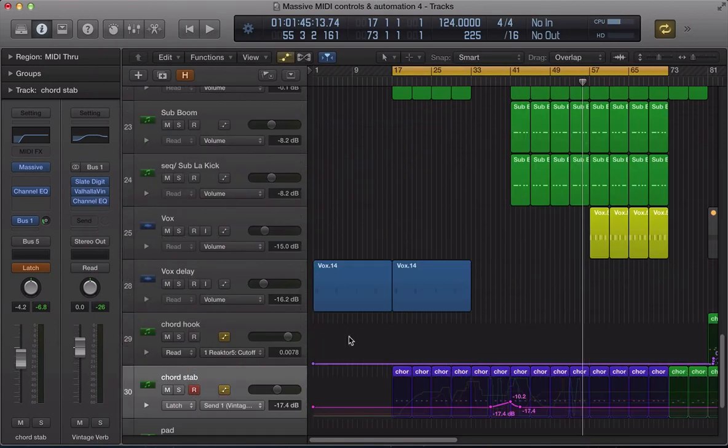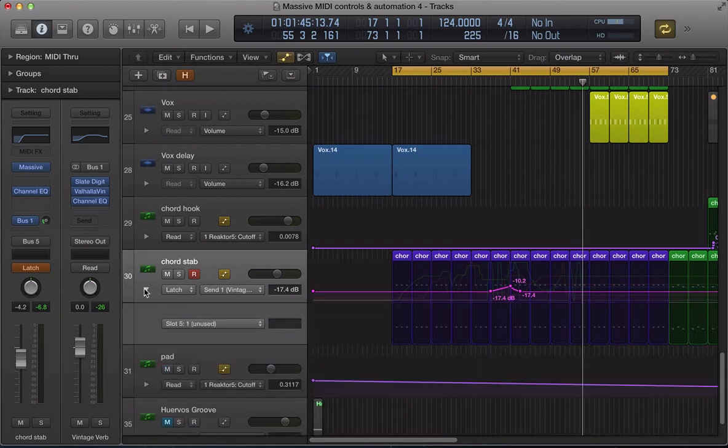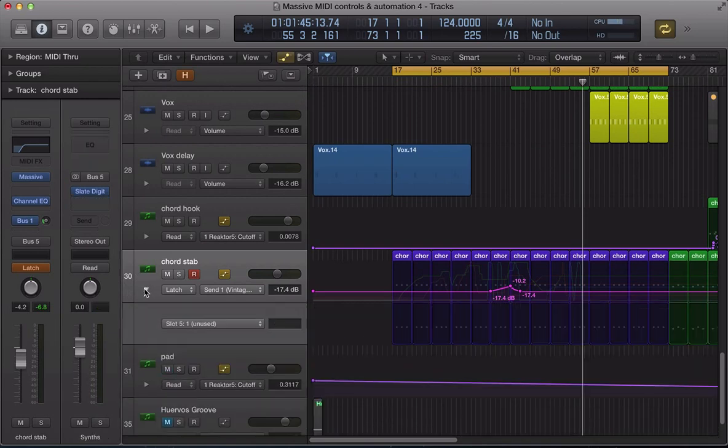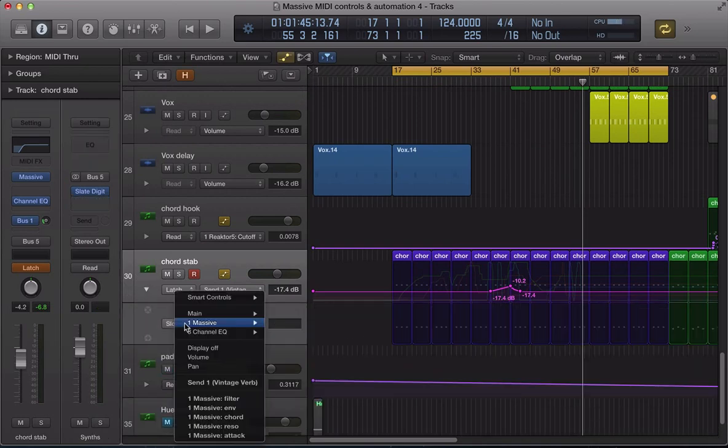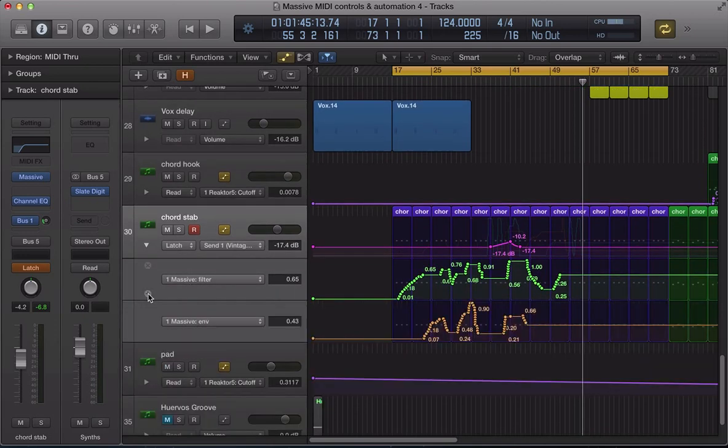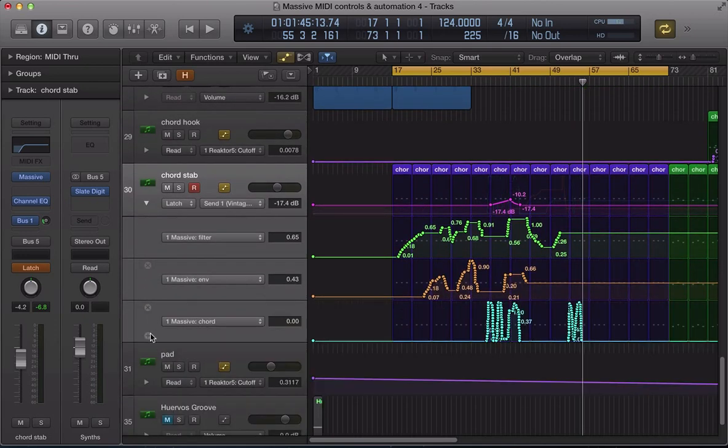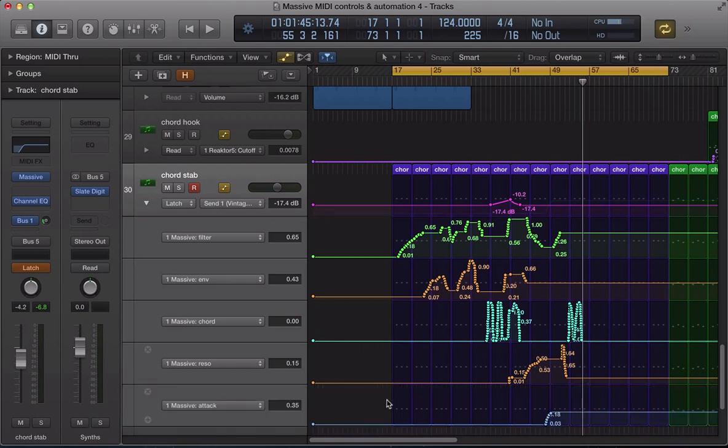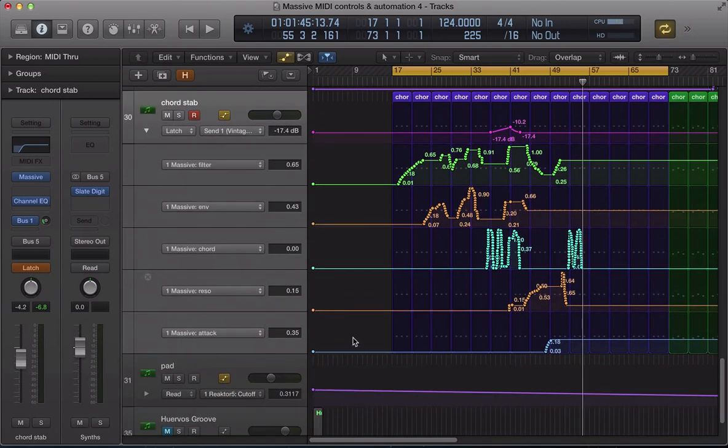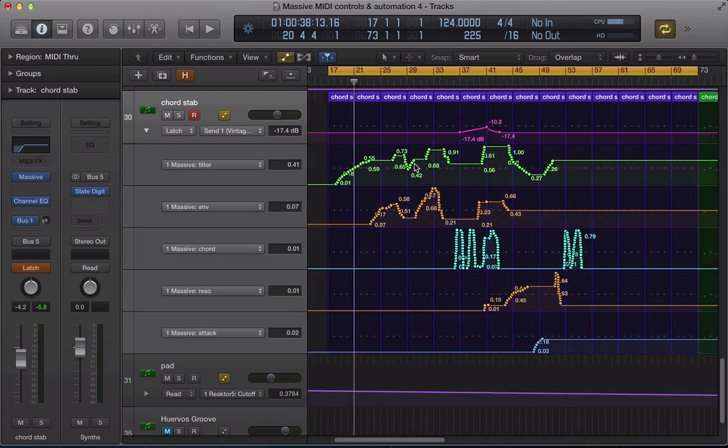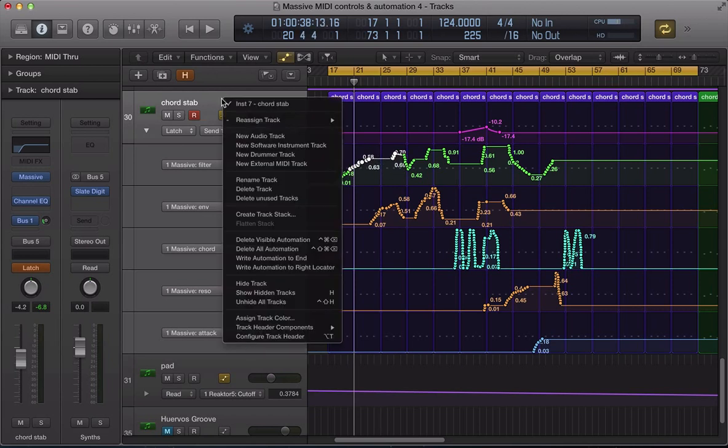So let's have a look. If I just hit A on the keyboard brings up my automation lanes. And we can see them all in here. There's the filter. The envelope. The chord. The resonance. And the attack. I mean and you can go back through. You could edit that now. You could go in and go right that's not quite how I wanted it to sound. I want to highlight some of this. And bring that down in the level a little bit. Or just you know kind of delete all of that automation there.